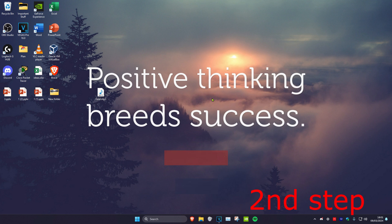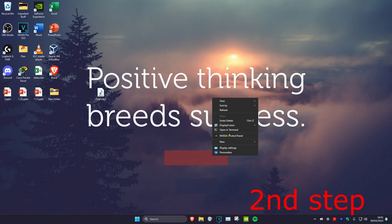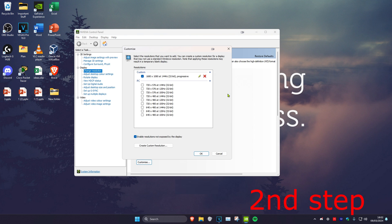For the second step, right-click on your desktop, then click on Show More Options, and open up the NVIDIA Control Panel. Once you're on this, click on Change Resolution, which will bring you to that screen. Make sure your correct monitor is selected and then click on Customize. Make sure that 'Enable resolutions not exposed by the display' is ticked, then click on Create Custom Resolution.